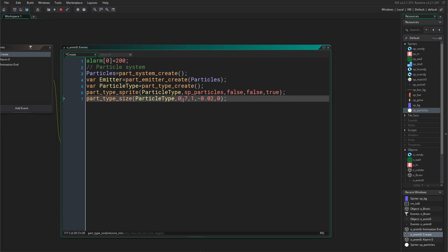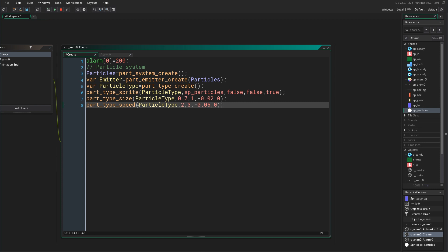Then we initialize the size of the particle. We say part_type_size() with a minimum size of 0.7, a maximum size, and a size increment of negative 0.02, which means the particle will shrink until it disappears completely — no wiggle. Then we set part_type_speed() with a minimum speed, maximum speed, and a speed increment of negative 0.05 because we want them to slow down rather than shoot out.